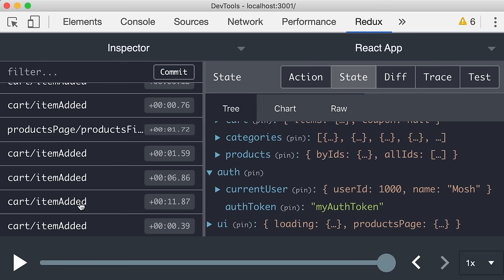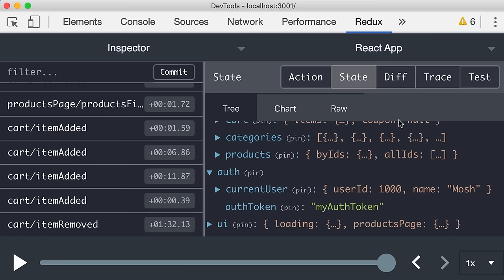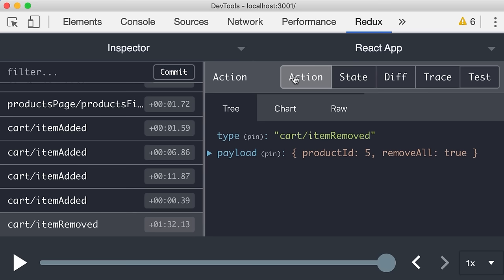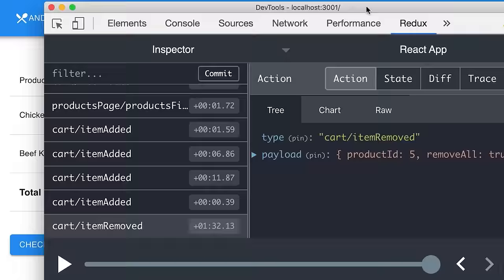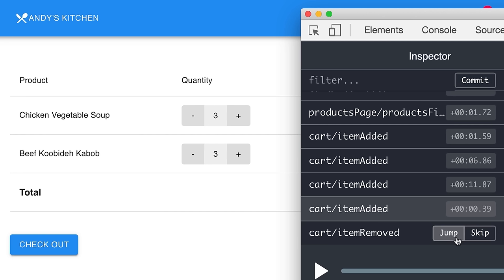On the left side you can see all the actions I have performed in this application. I added a bunch of items to my shopping cart. Now if I remove the first item — green lentil soup — you can see a new action here: item removed. If we select this action, we can see the data associated with it. I tried to remove the product with ID 5. Now watch this: I can jump to one of the previous actions and the UI gets updated immediately. We can go back to any of these previous actions and restore the UI in that state. This is called time travel debugging.